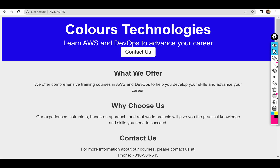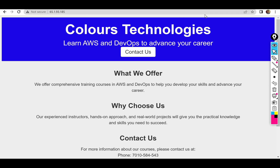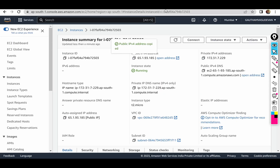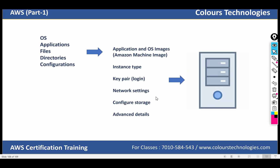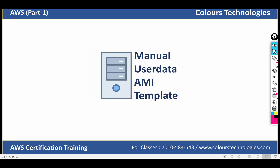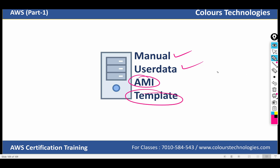The template is there — that is the advantage of the template. We will use the user data along with the template. Manually doing it or using user data is okay, but the template is the most important thing. If you have any AMI, we can create any AMI — the template is the most important.